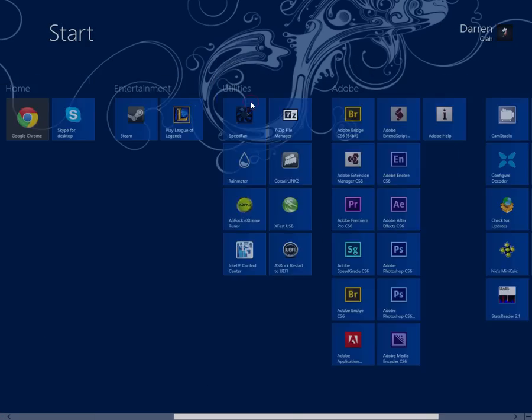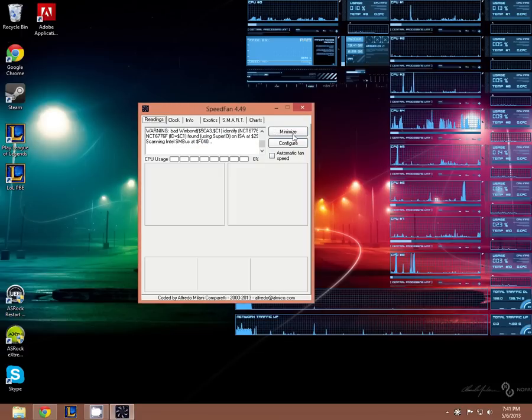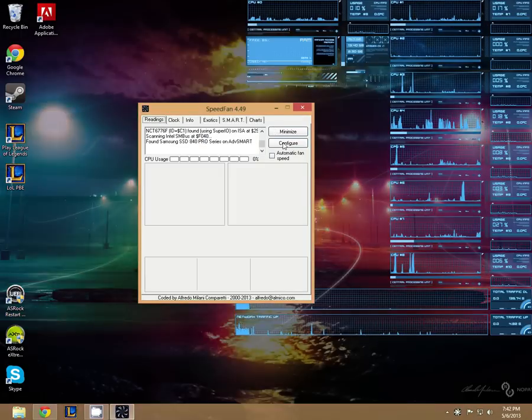Hi, I'm going to show you how to make sure SpeedFan always starts up with your computer. So first open SpeedFan and then click on configure.